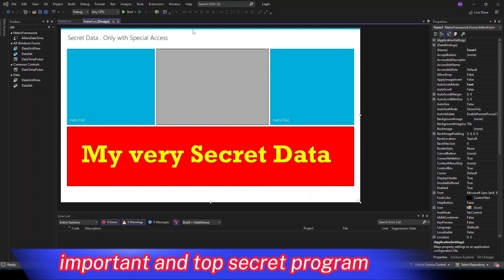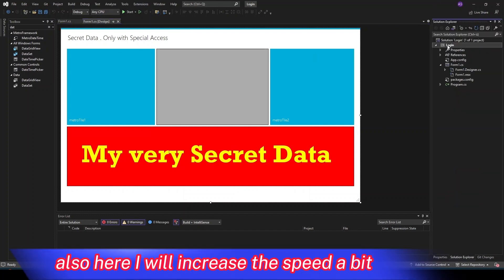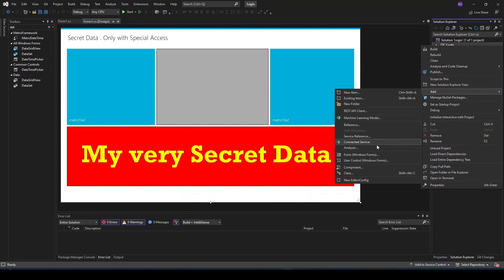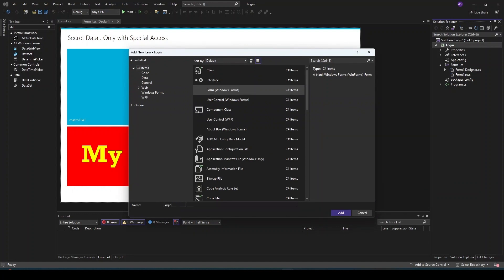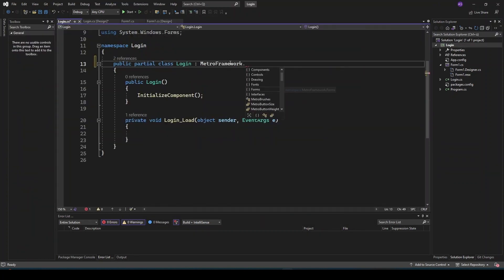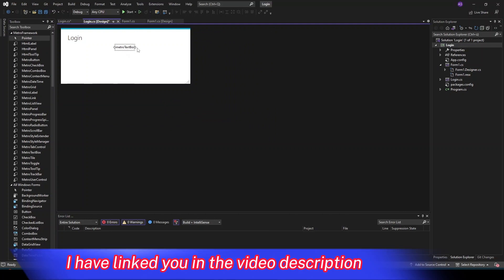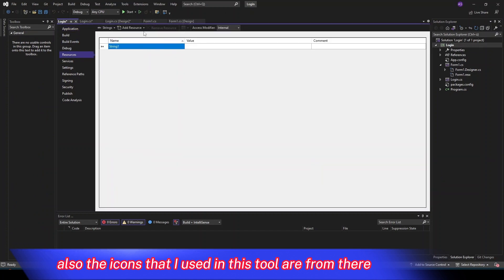Now that we have created a very important and top secret program, it is time to create a login form. I will increase the speed here as well. I have linked in the video description the tool which I use very often to find icons. Also the icons that I used in this tool are from there.